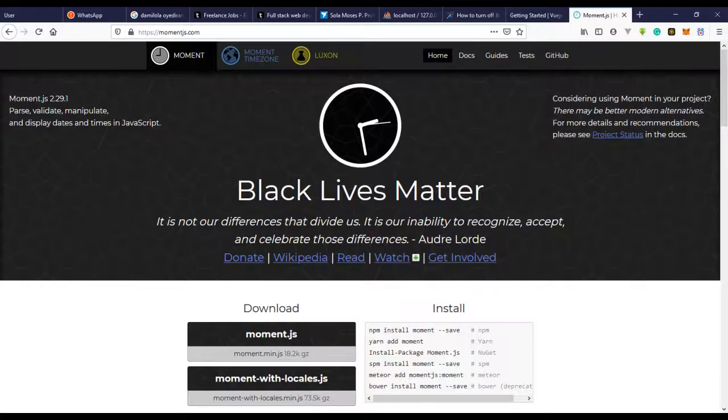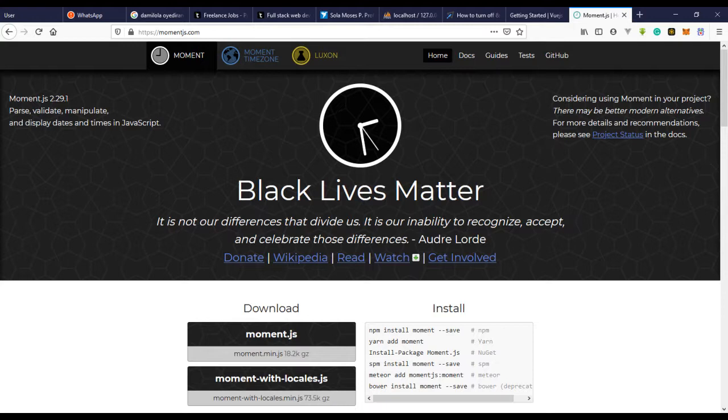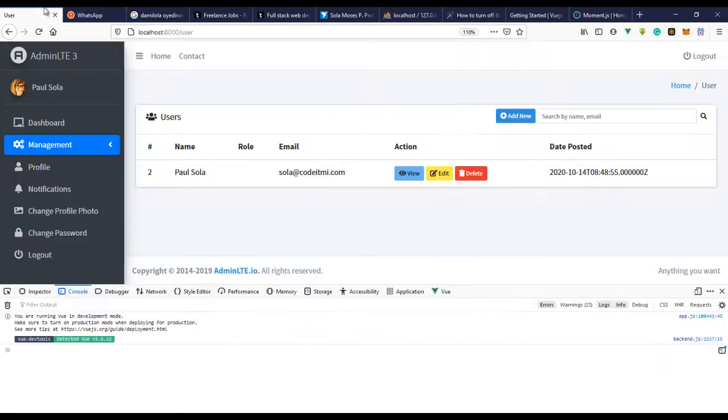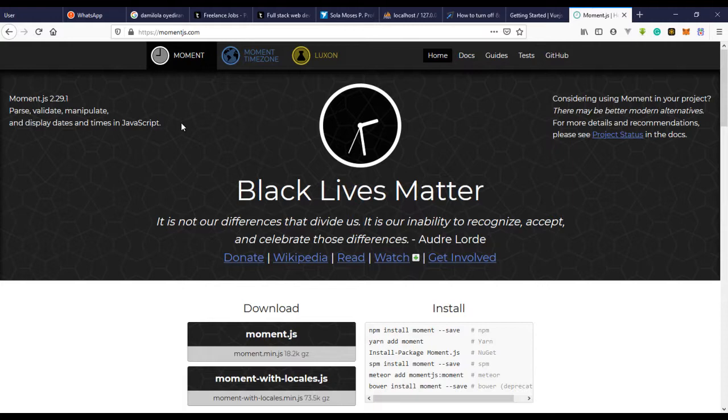So in this video we'll be using moment.js to create a view filter and using it. Then we use the view filter to actually make our date and time look nice. So go back to VGS moments, use the view filter to actually make our date and time look nice.